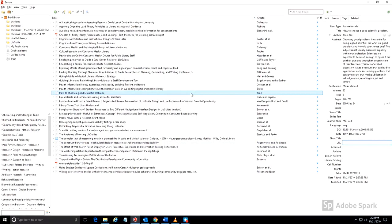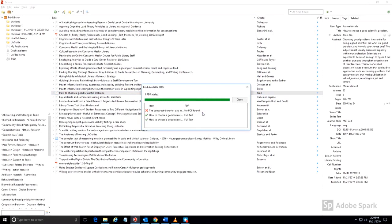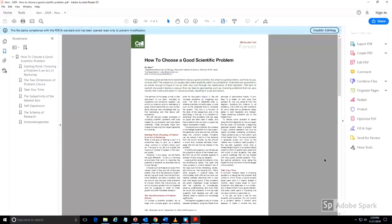It is also possible to add a PDF to a record that does not have one already attached. The blue dots in the library list indicate that a PDF is already attached. The easy way to add a PDF is to right-click on an item and choose Find Available PDF. The PDF has now been added.